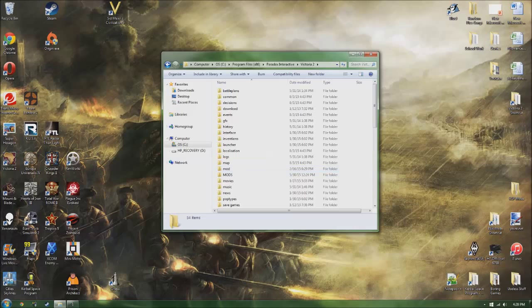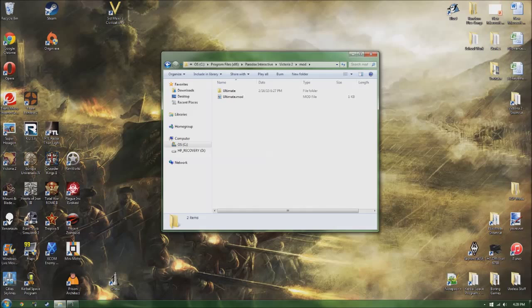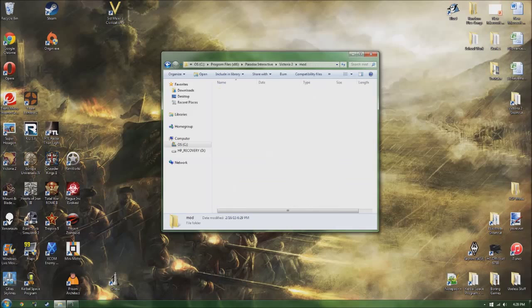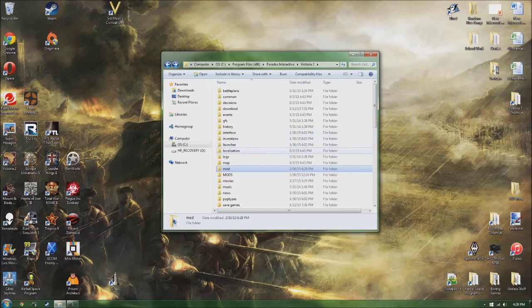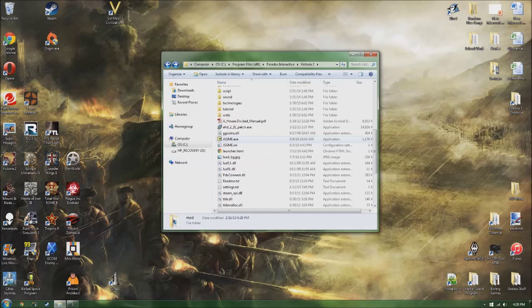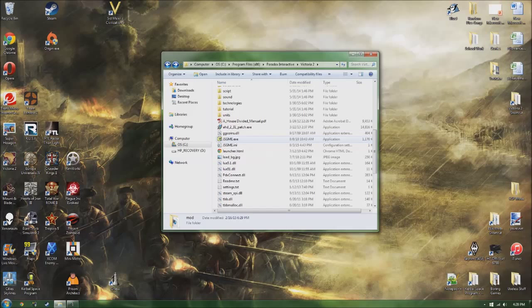Now, the actual mod folder in the game I don't use. I don't know how to use it. I have Victoria Ultimatum in here as you can see, but what I use is this other thing called JSGME.